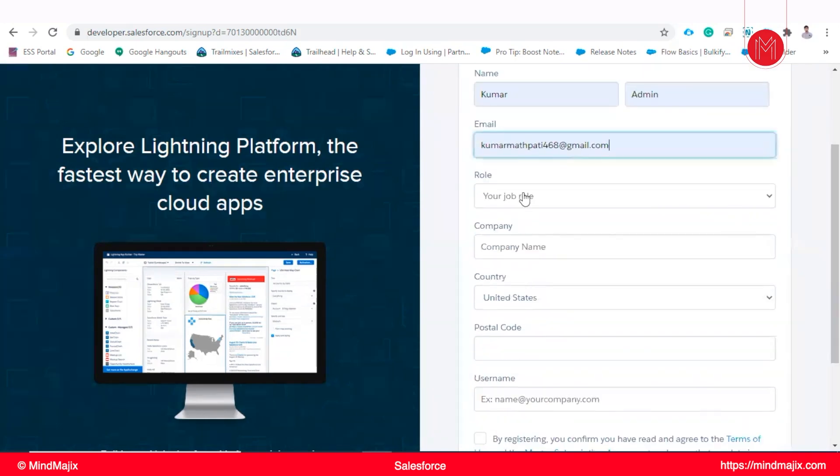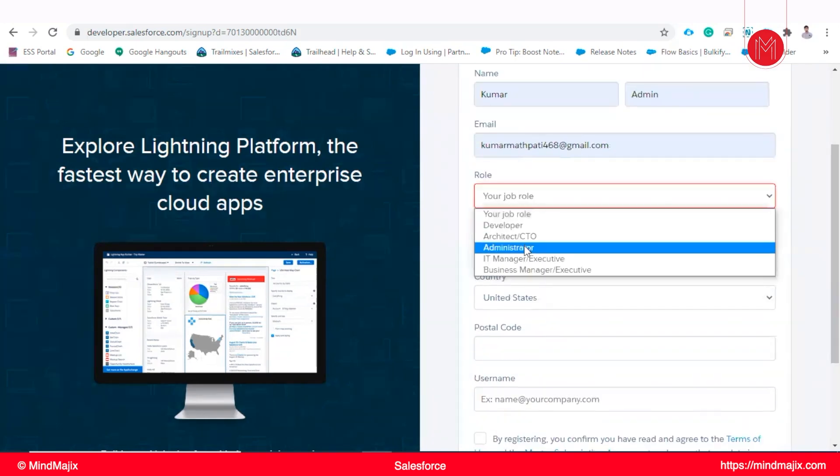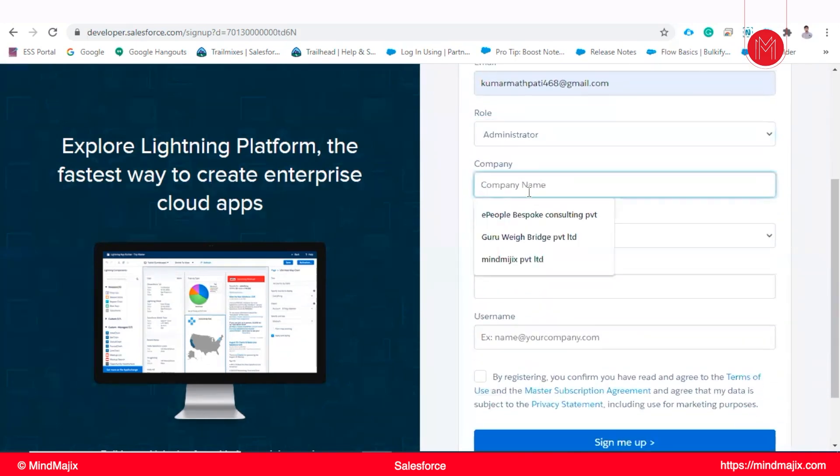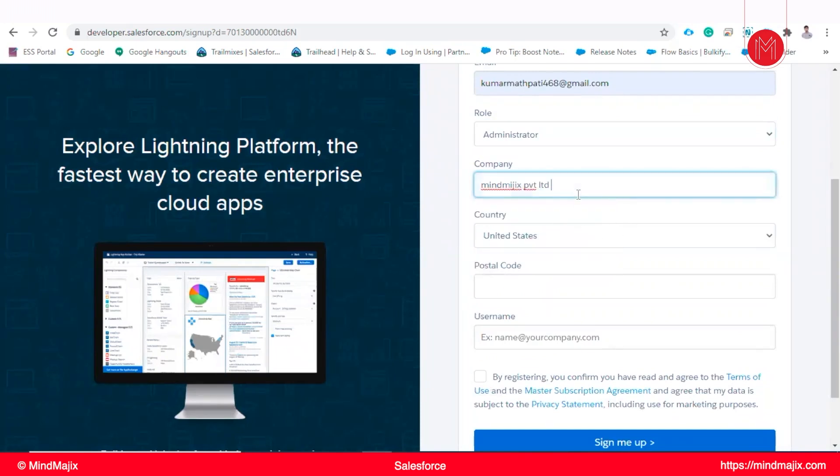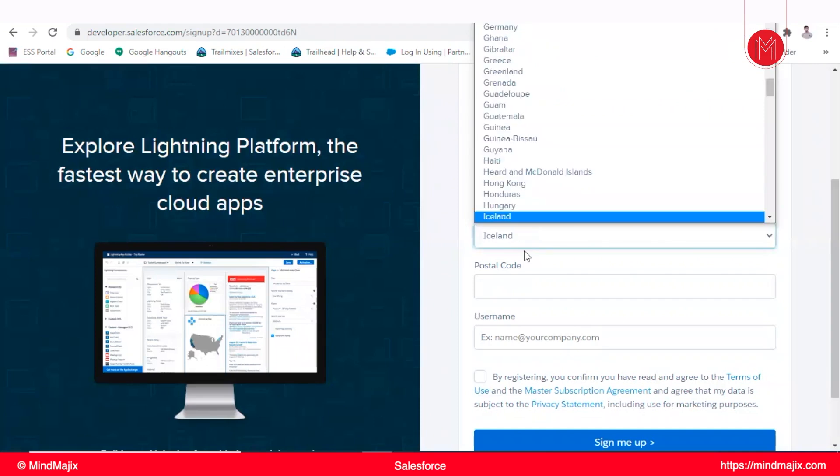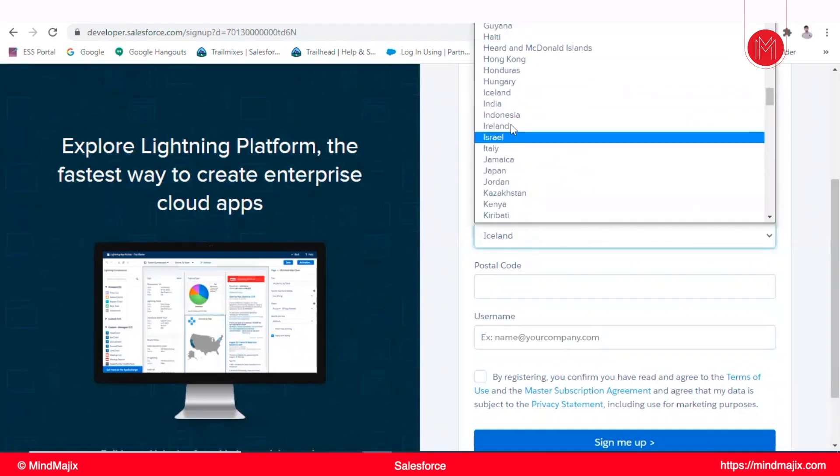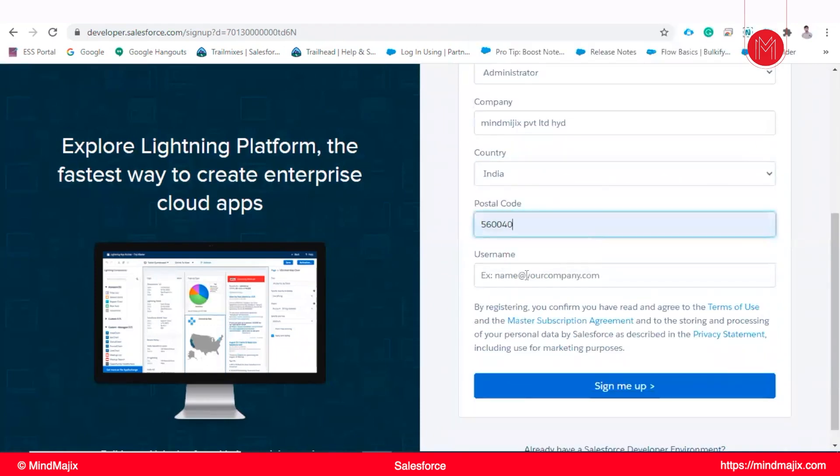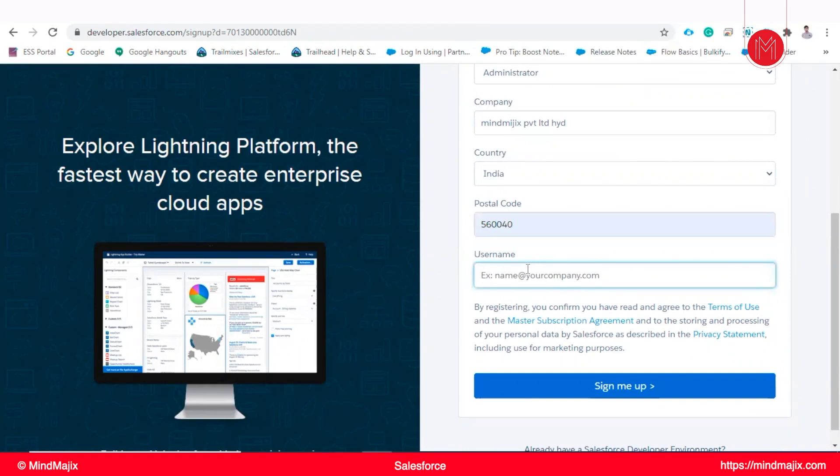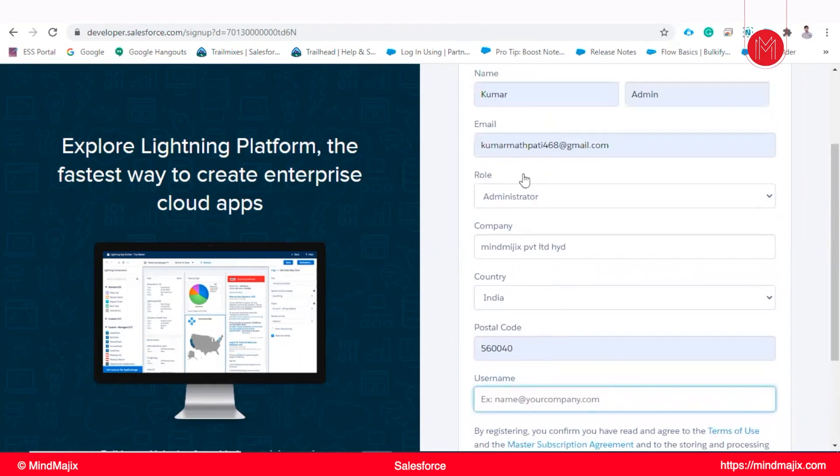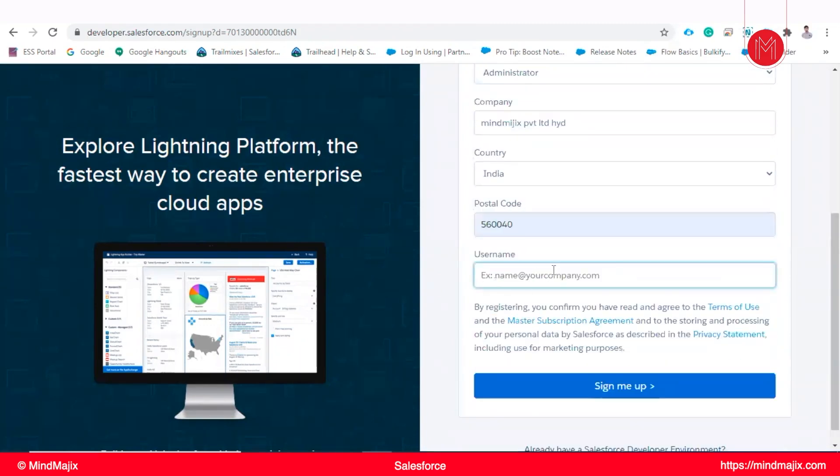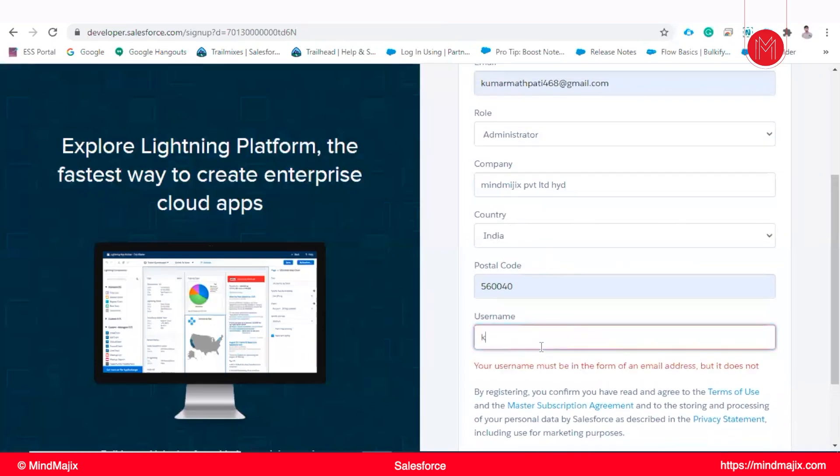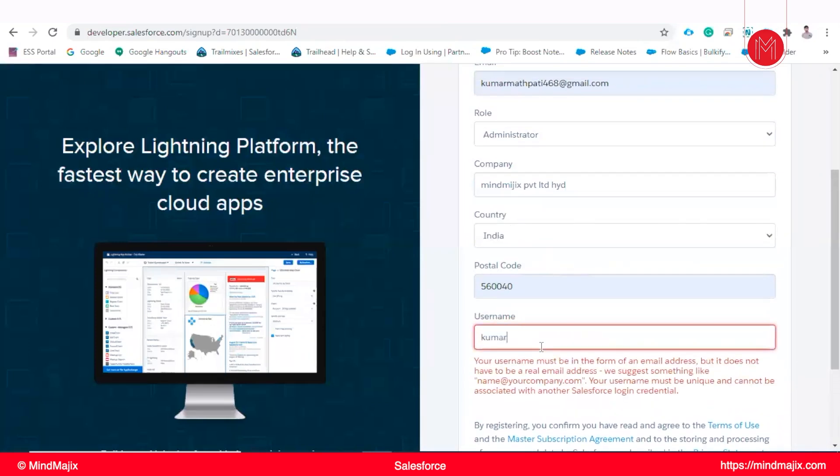Admin, my email ID I will mention here. Role for that, Administrator. Company, Mind Medic Private Limited, Hyderabad. Select your country and postal code and username. This is mandatory. You can enter your email ID or you can mention your own domain name.